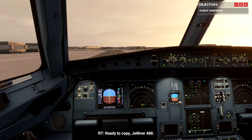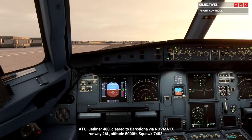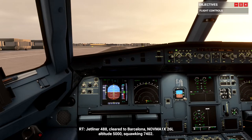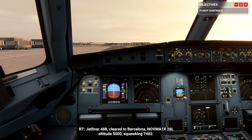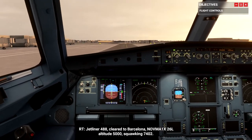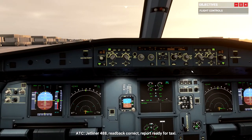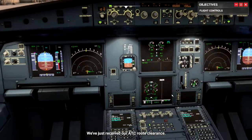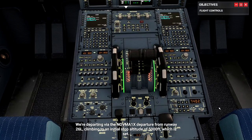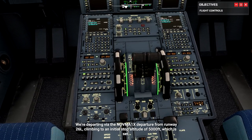Jetliner 488, clearance available. Ready to copy, Jetliner 488. Jetliner 488 cleared to Barcelona via Novma 1 X-ray, runway 26L, altitude 5,000, squawking 7402. Jetliner 488, read back correct, report ready for taxi. We're departing via the Novma 1 X-ray departure from runway 26L, climbing to an initial stop altitude of 5,000 feet, which is set. The transponder is set — we're ready to go. Let's request taxi clearance.